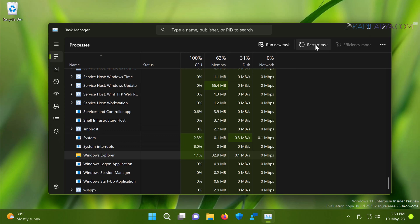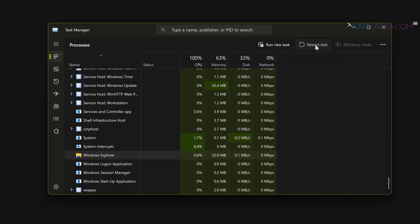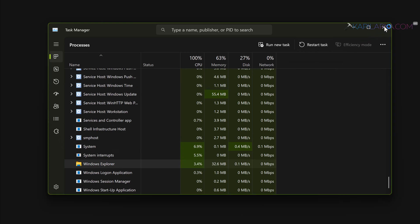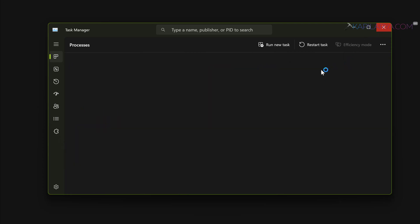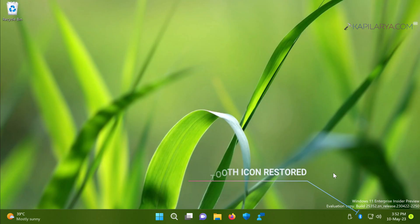This will restart the Explorer process and that should hopefully restore the missing Bluetooth icon on the taskbar. Here you can see that the Bluetooth icon on the taskbar has been now successfully restored.